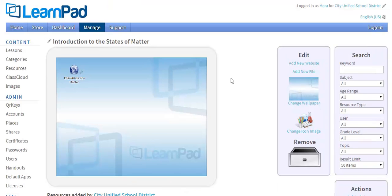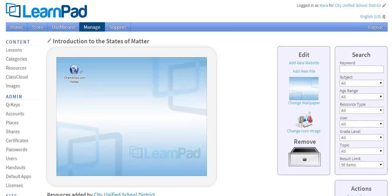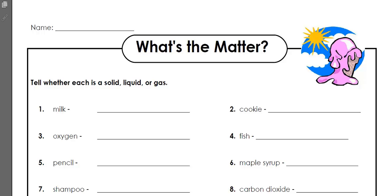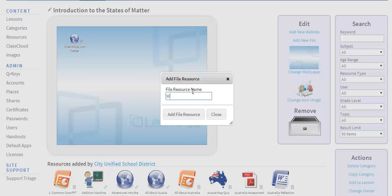Next, I'll add a file that I have on my computer that specifically covers an introduction to the states of matter. Remember that files can be almost any type of file you have on your computer already, like Word, PowerPoint, Excel, PDF, pictures, and videos. To add a file, just click Add New File. This file has students using what they learned from the states of matter website — they must determine whether an object is a solid, liquid, or gas. Now I'll just give my file resource a name. The name of my file is What's the Matter? And then I'll click Add File Resource.